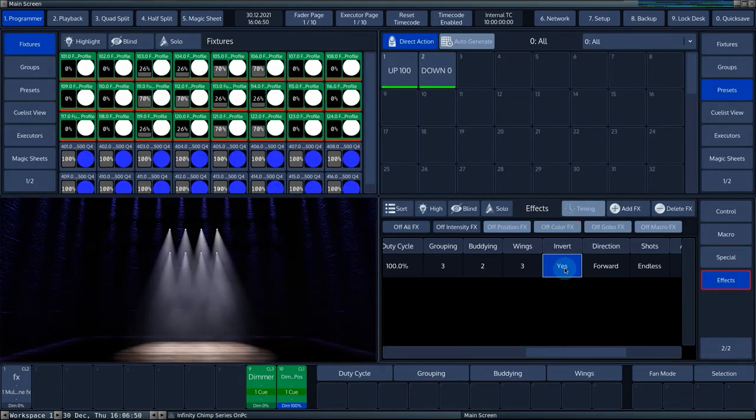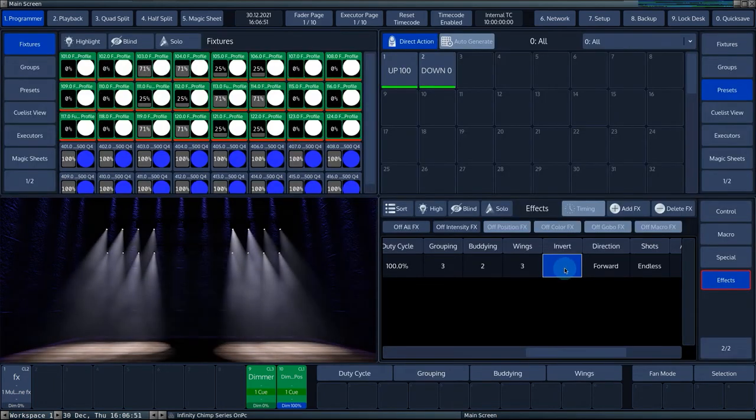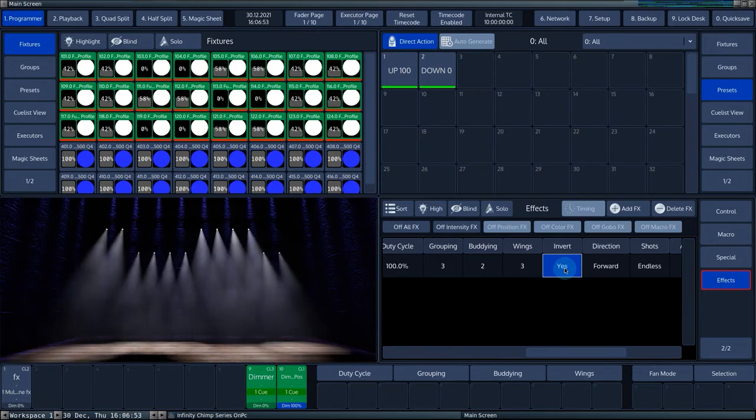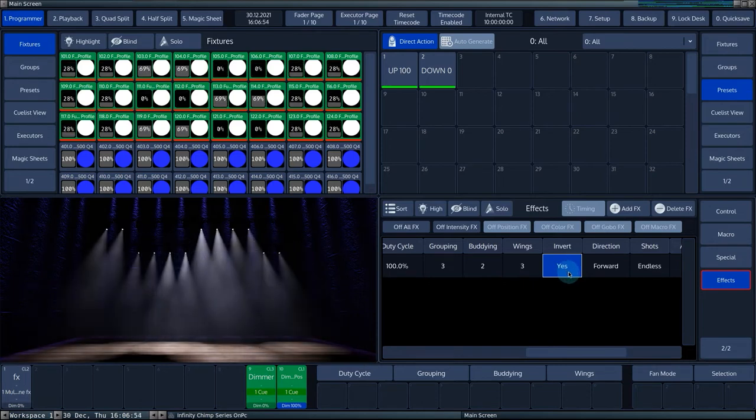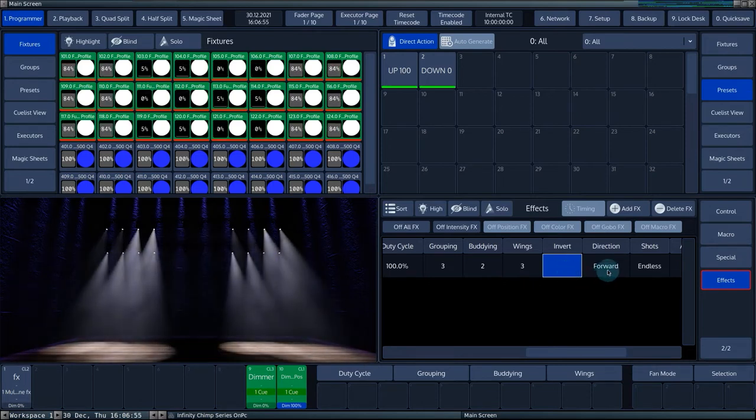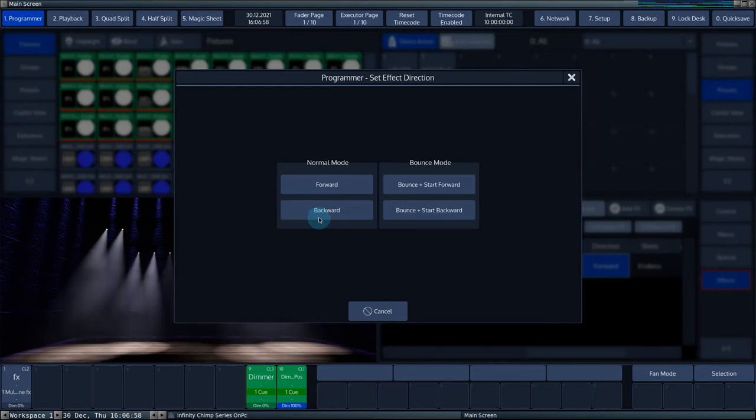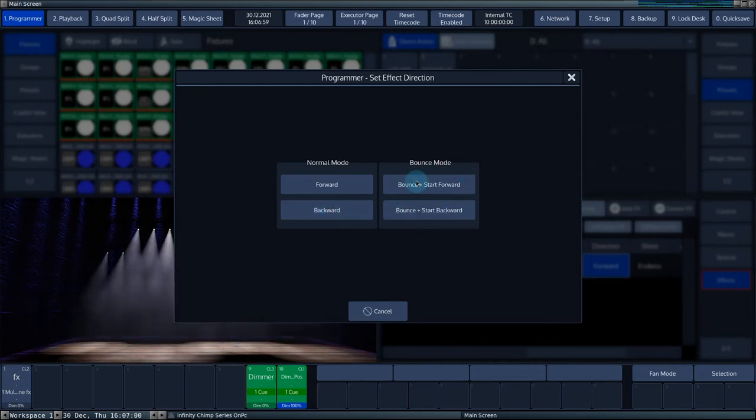Invert flips the effect curve. The direction column allows you to play back the effect forwards, backwards or make it bounce.